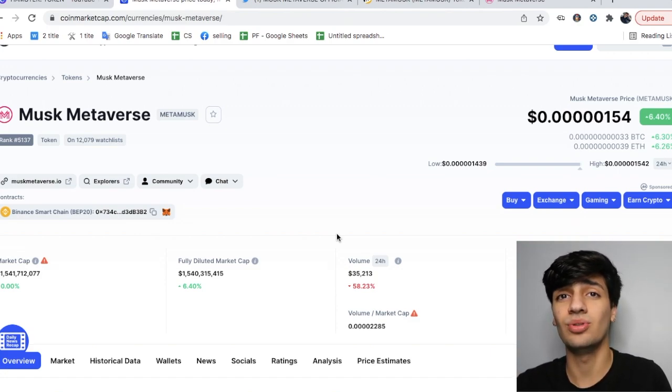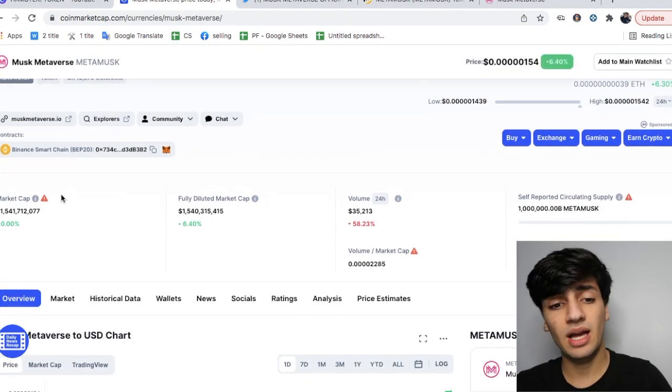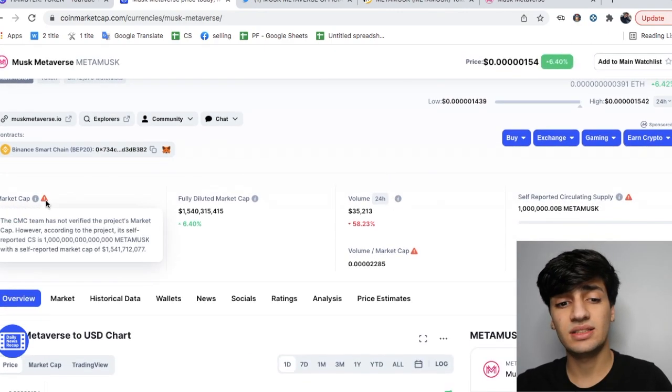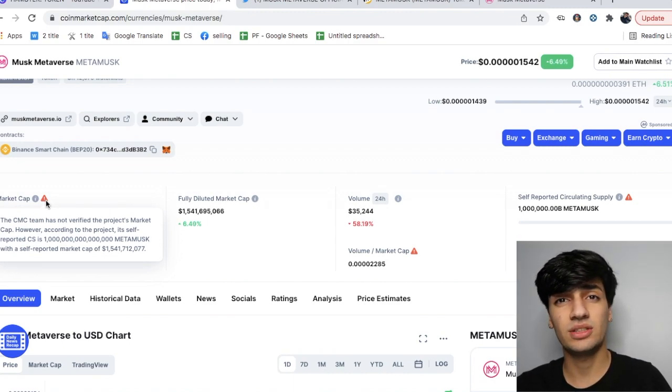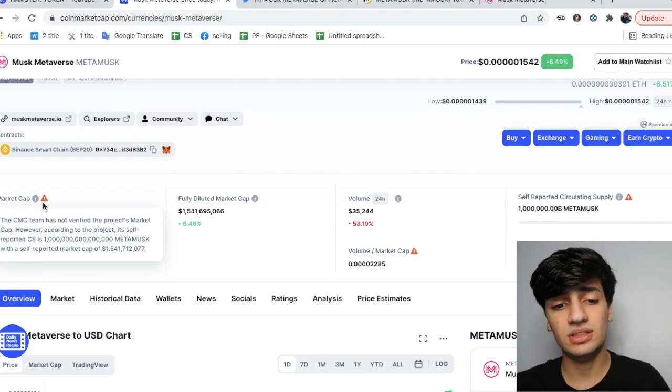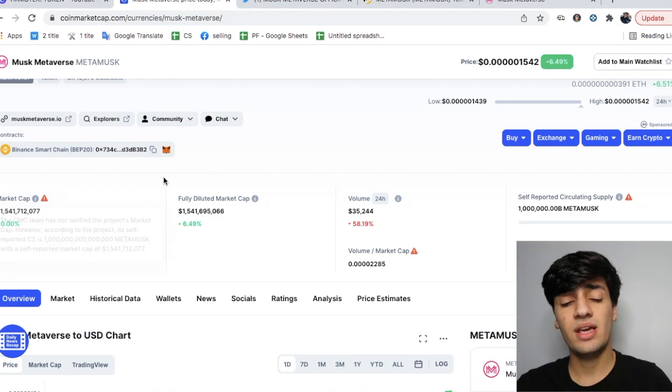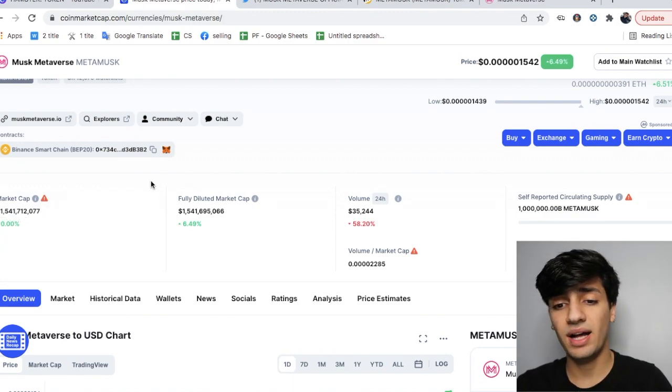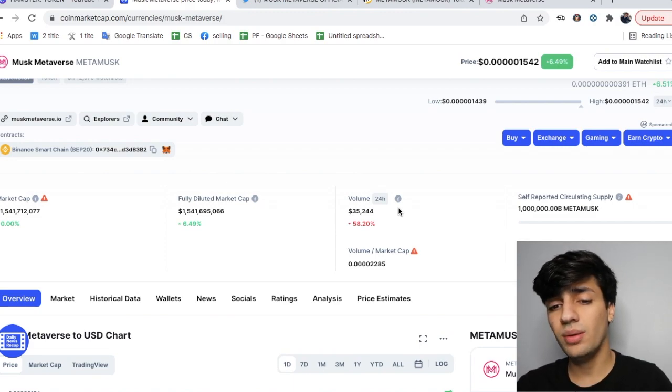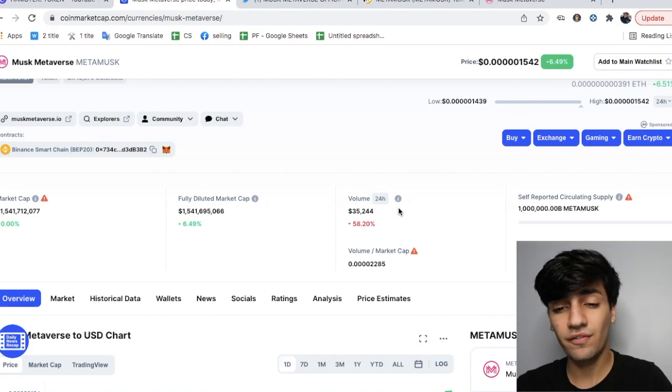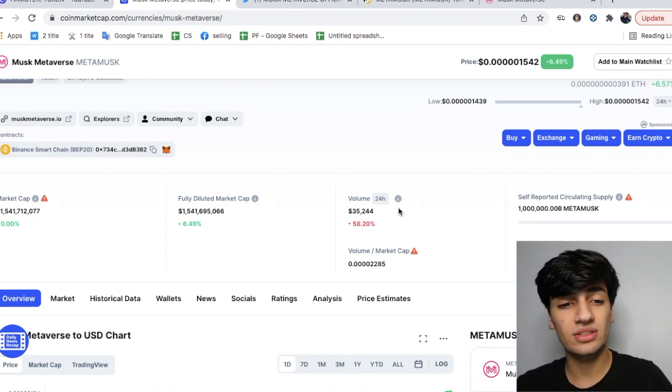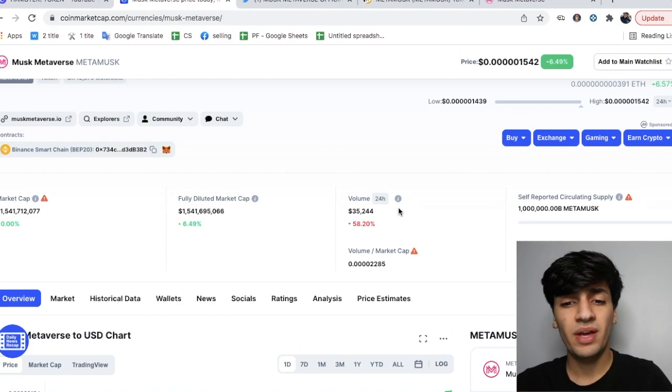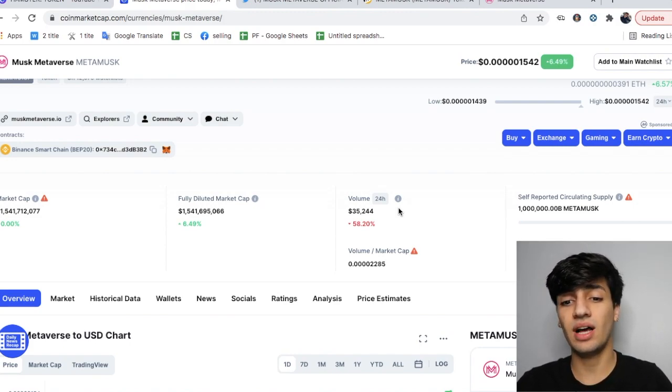We could see Musk Metaverse token is actually market cap is 1.5 billion dollars, and it's self-reported. One of the things I always look at on Coin Market Cap is this sign - whenever you see this, it means it's not a verified project. The market cap is self-reported, and that is a really bad sign. We could see in the past 24 hours there's only been 35,000 dollars trading volume going in and out of this token, and we could see it's down 58 percent.